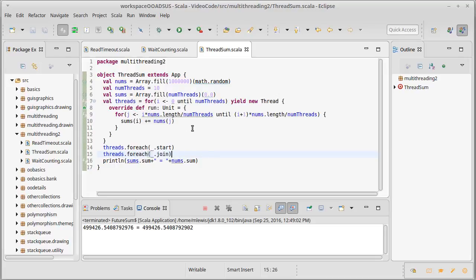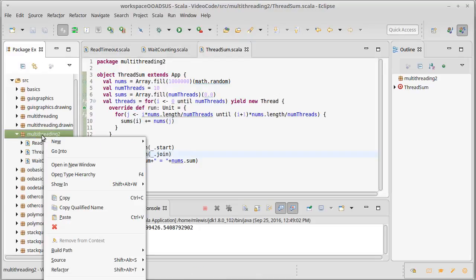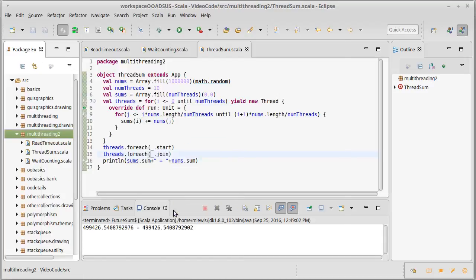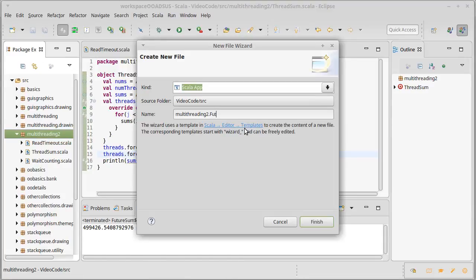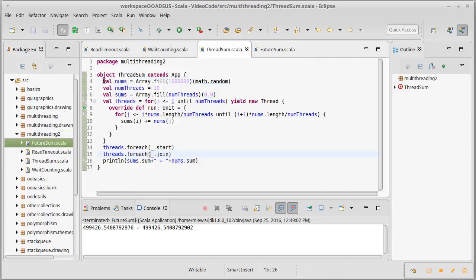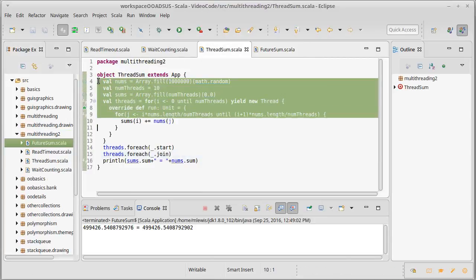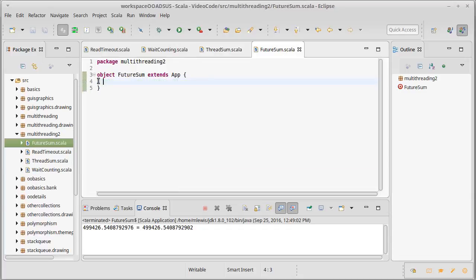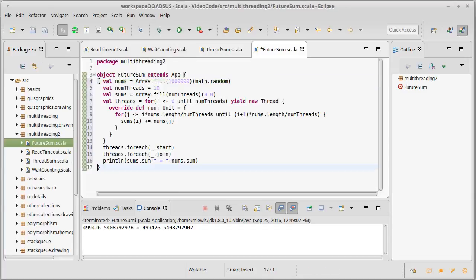Before we look at some of the other thread methods, I think it's worth looking at how we would translate this to use futures, because in some ways the better way to do this is using futures. So we're going to make another app called FutureSum, and I'll start off by copying the code from ThreadSum over into FutureSum.